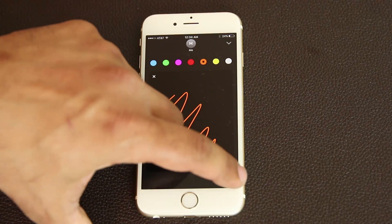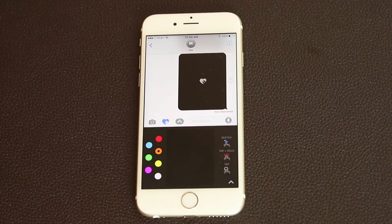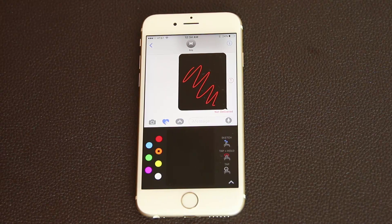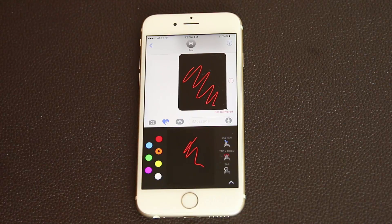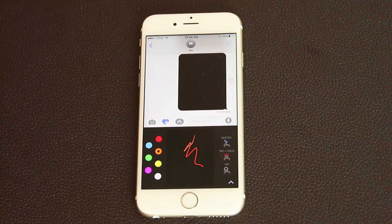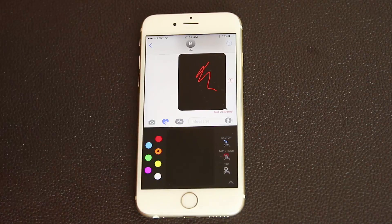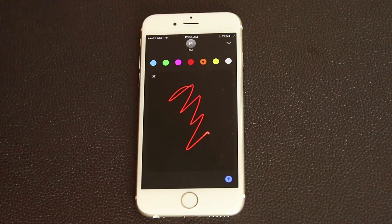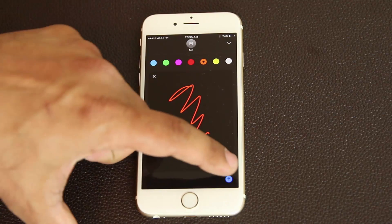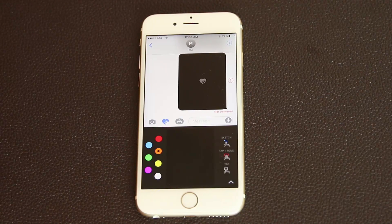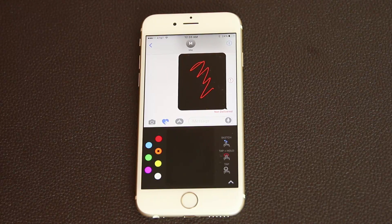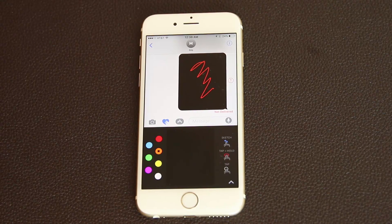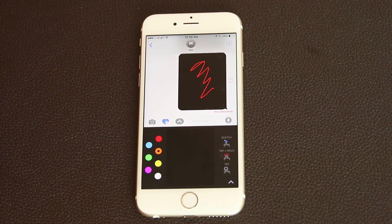If you tap the arrow icon you get the full-screen version of the sketching application. In the mini view, sketching automatically sends the message, but in full-screen mode you have the option to press the blue button to send after you're done editing — giving you more control.